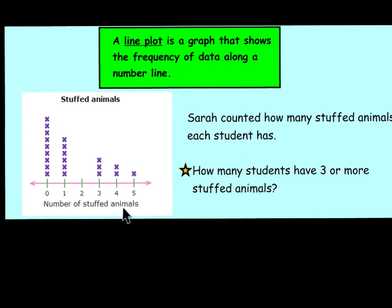The label on the bottom tells us the number of stuffed animals, going from 0 to 5. The data is going to be the X's, and each X is going to represent each student. I can see this many students have 0 stuffed animals. 1, 2, 3, 4, 5, 6 kids in the class have only 1 stuffed animal. But nobody in the class has 2 stuffed animals. You can see that 3 students have 3 stuffed animals, 2 students have 4, and 1 student has 5 stuffed animals.